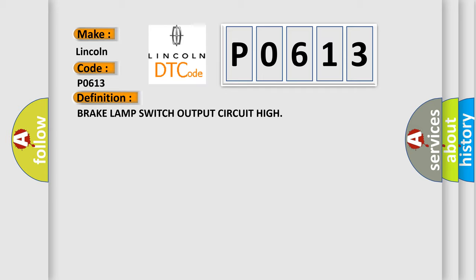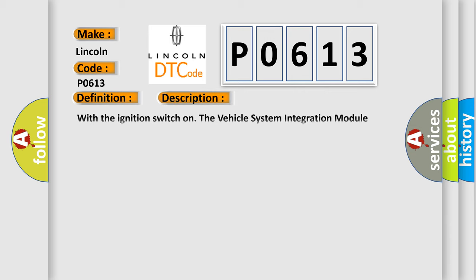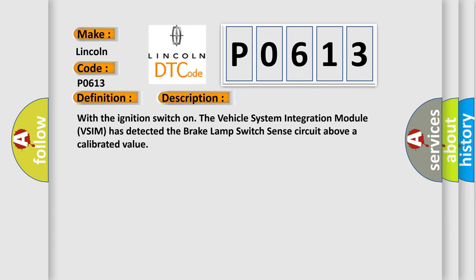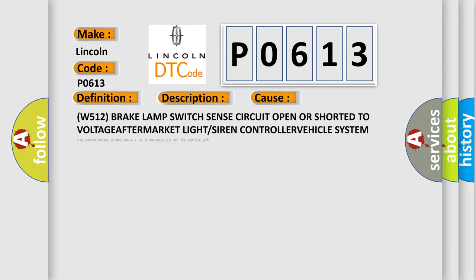And now this is a short description of this DTC code. With the ignition switch on, the vehicle system integration module, VSIM, has detected the brake lamp switch sense circuit above a calibrated value. This diagnostic error occurs most often in these cases.